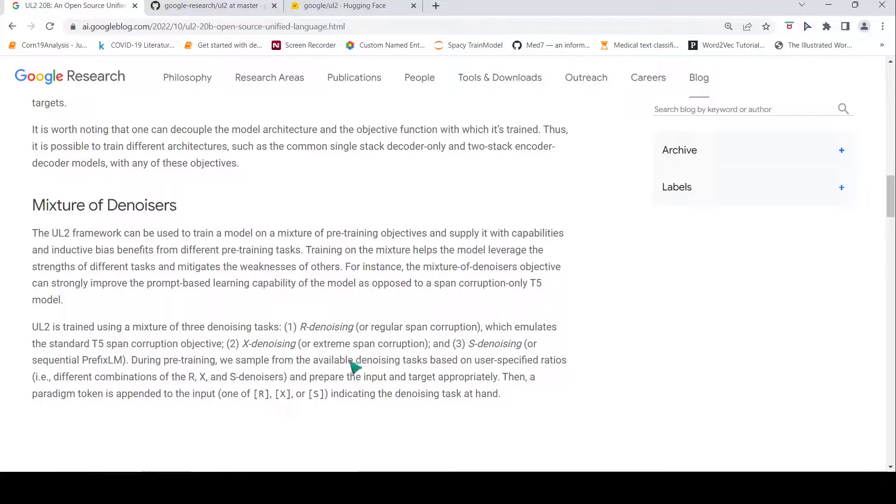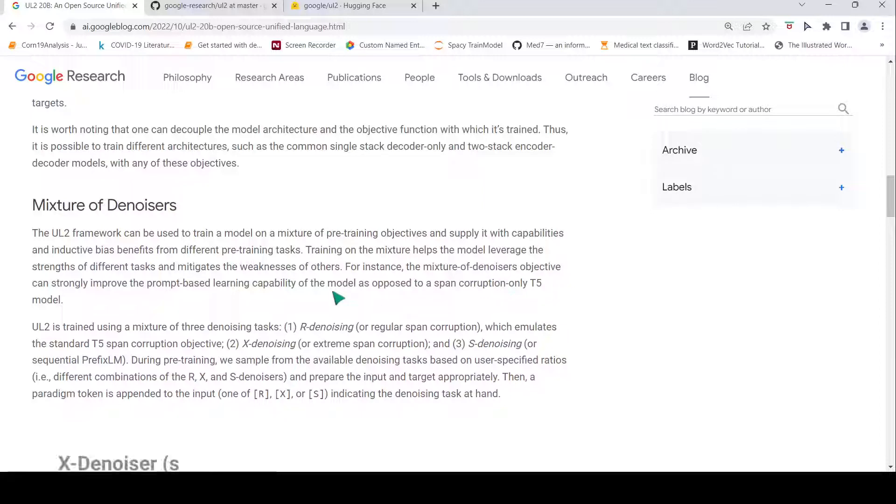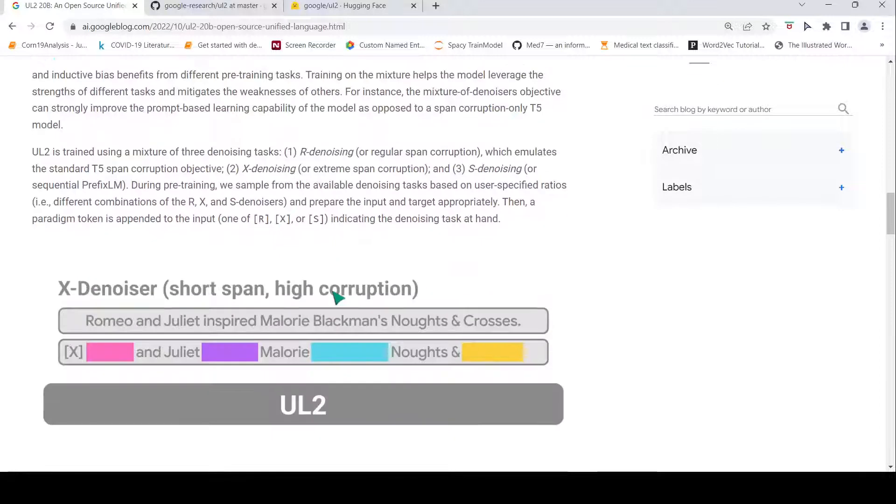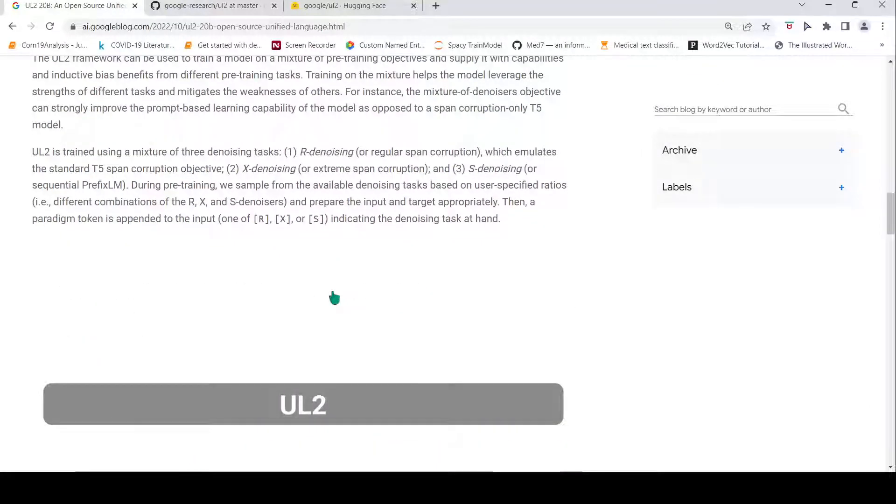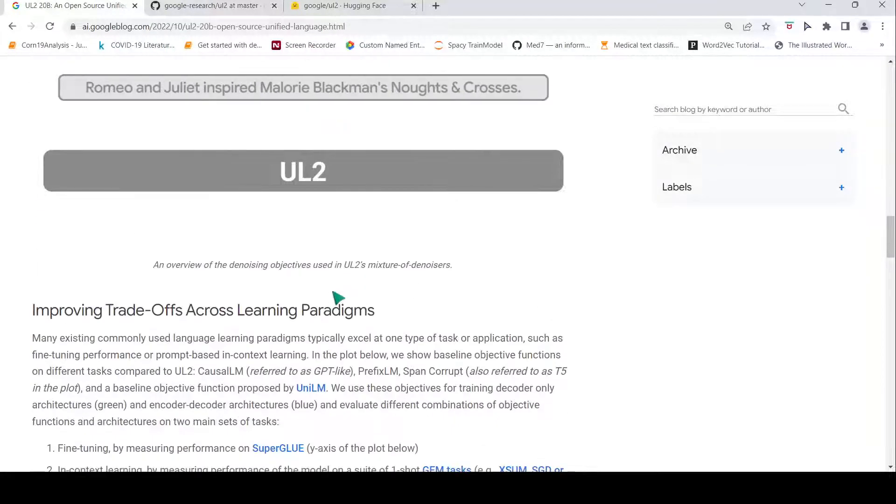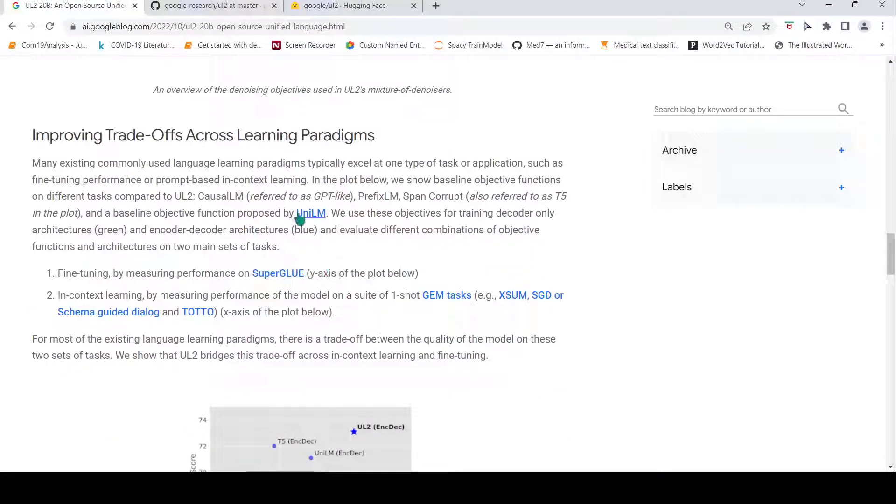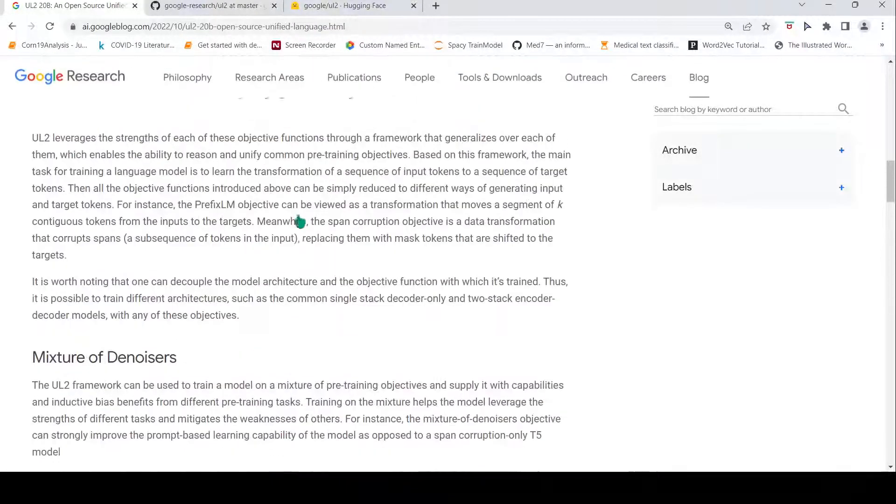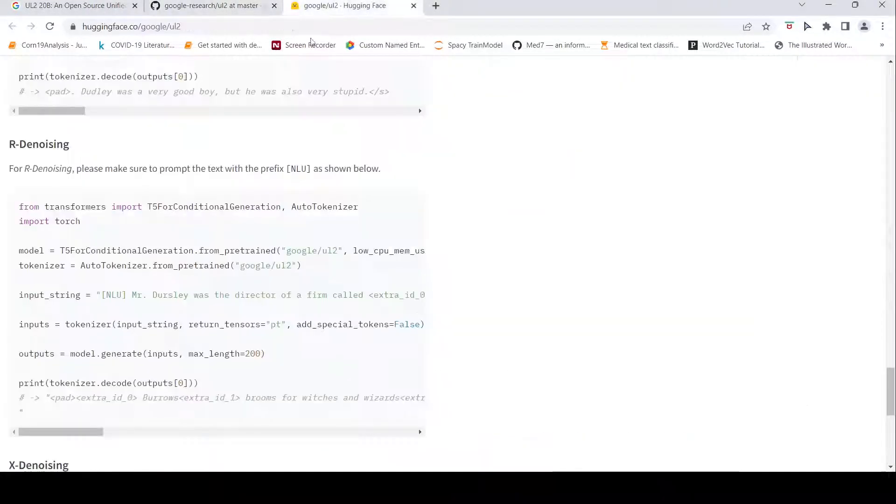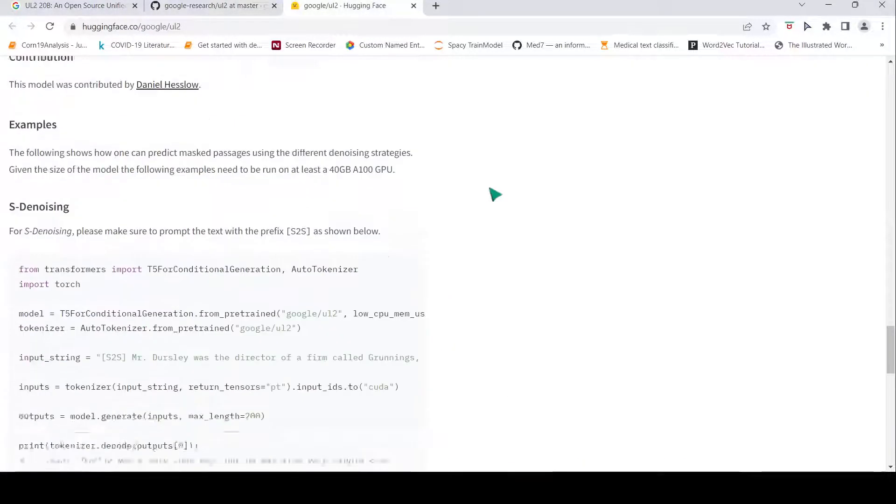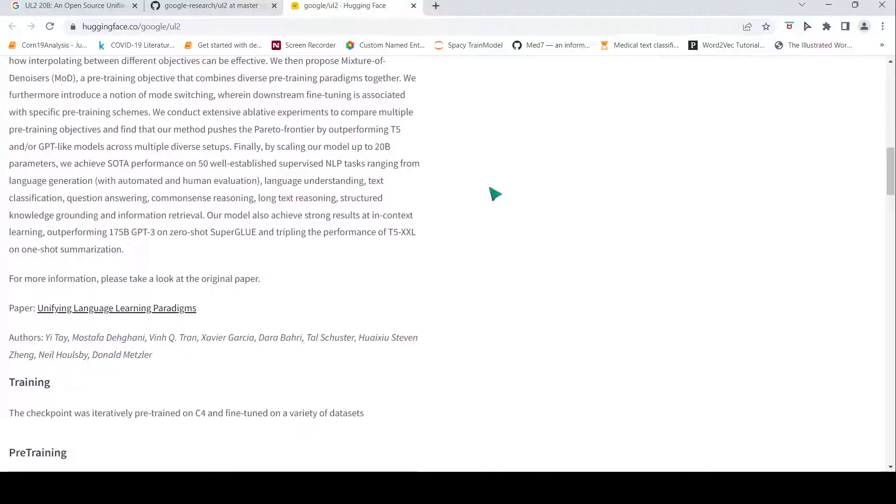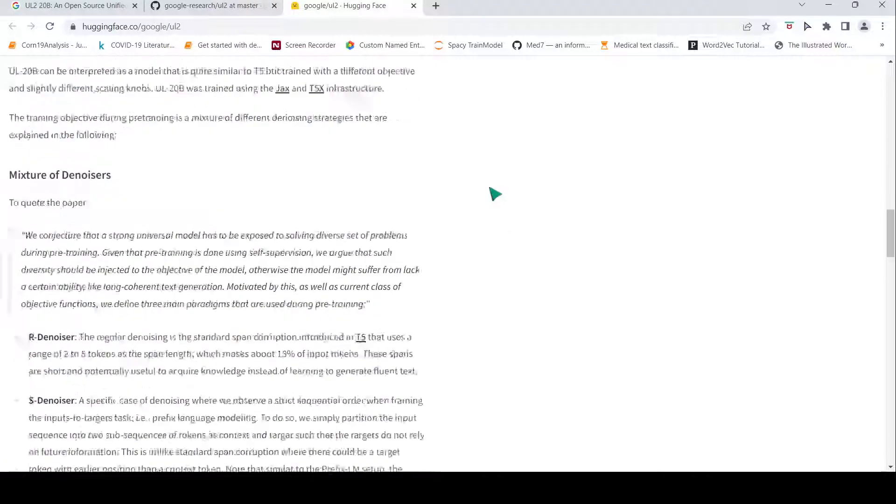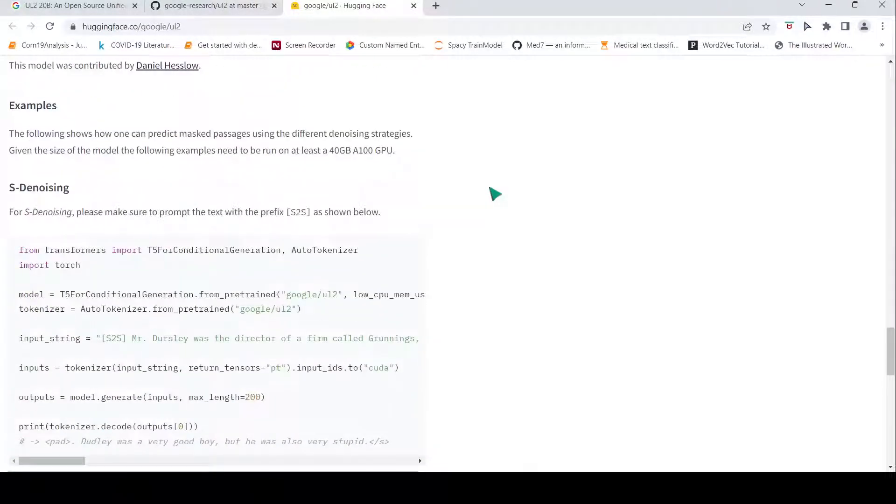This also can become a hyperparameter, the ratios of these denoising functions for pre-training transformers, and then you can fine-tune them on the downstream tasks like text classification, text generation, question answering, and other kinds of tasks. They have released this 20 billion model checkpoint. It is also present in Hugging Face. You can use it from there as well.